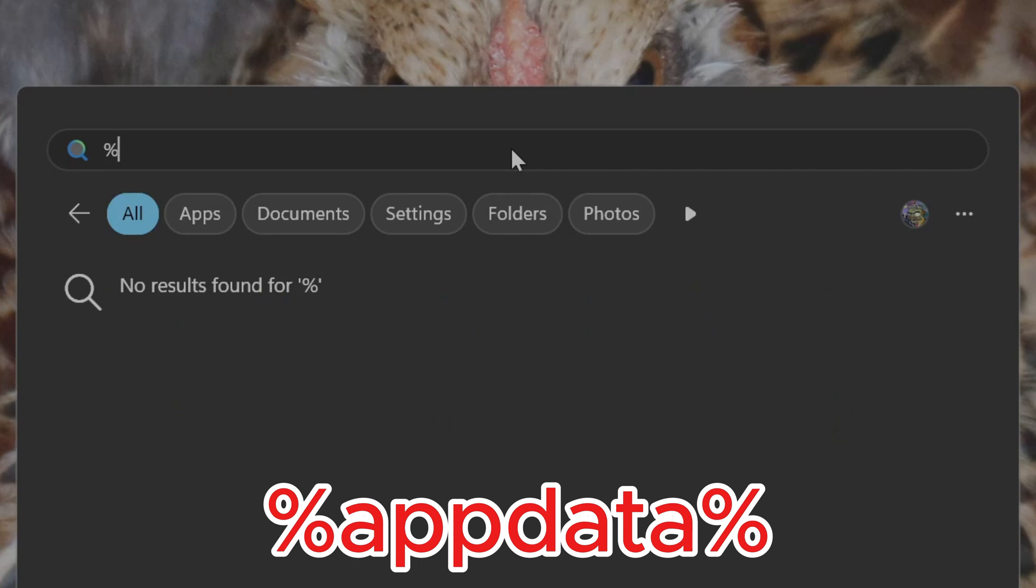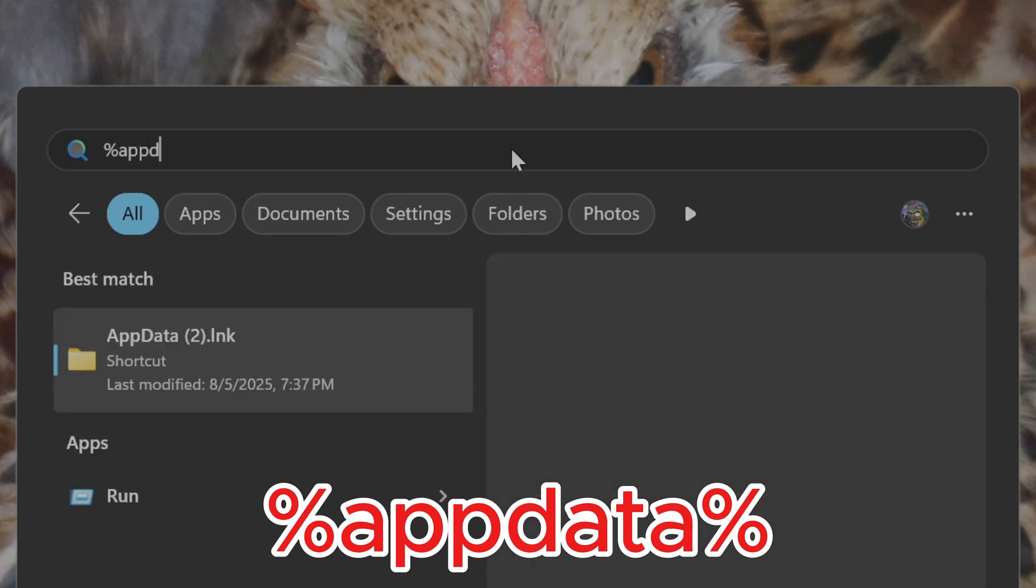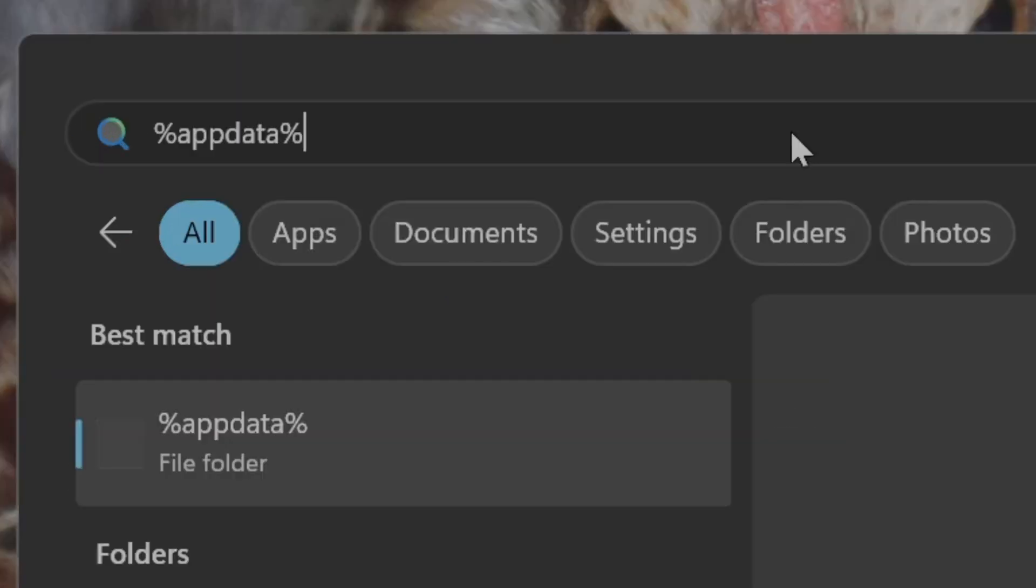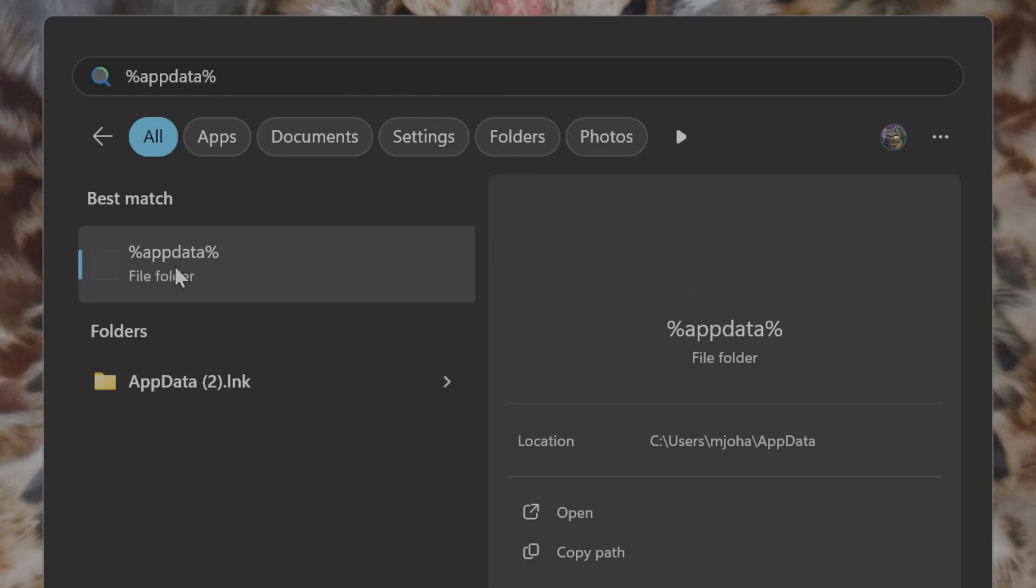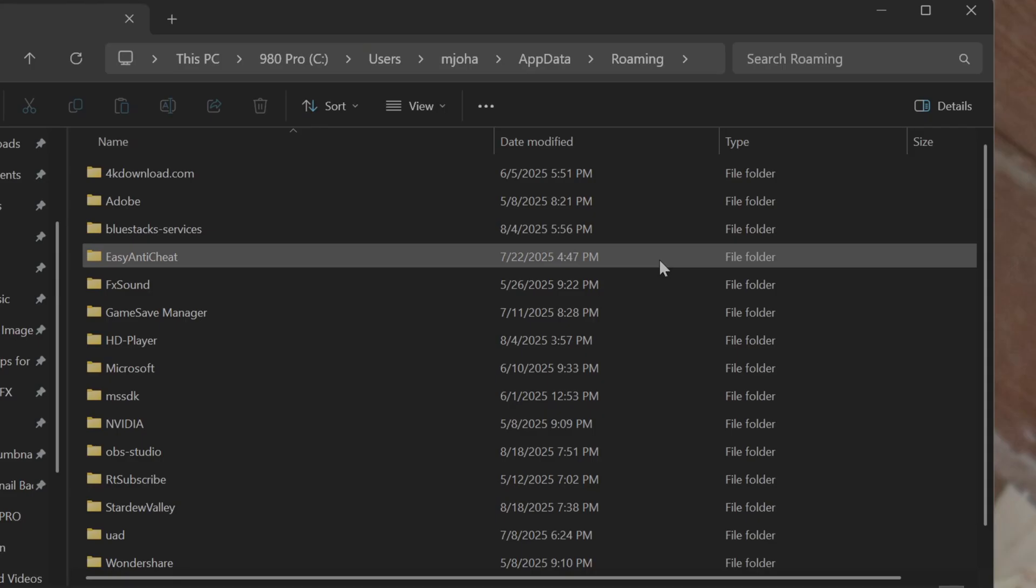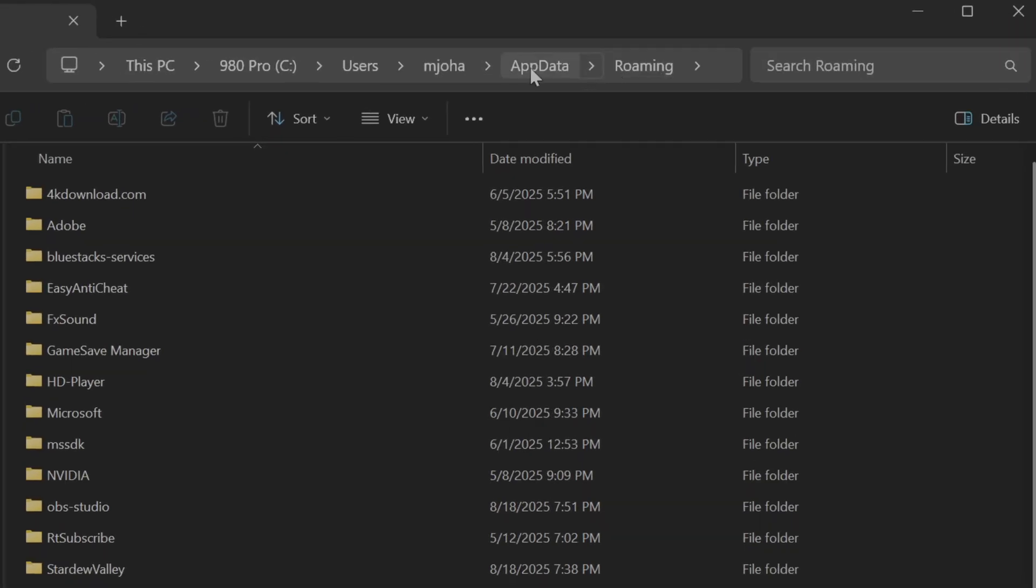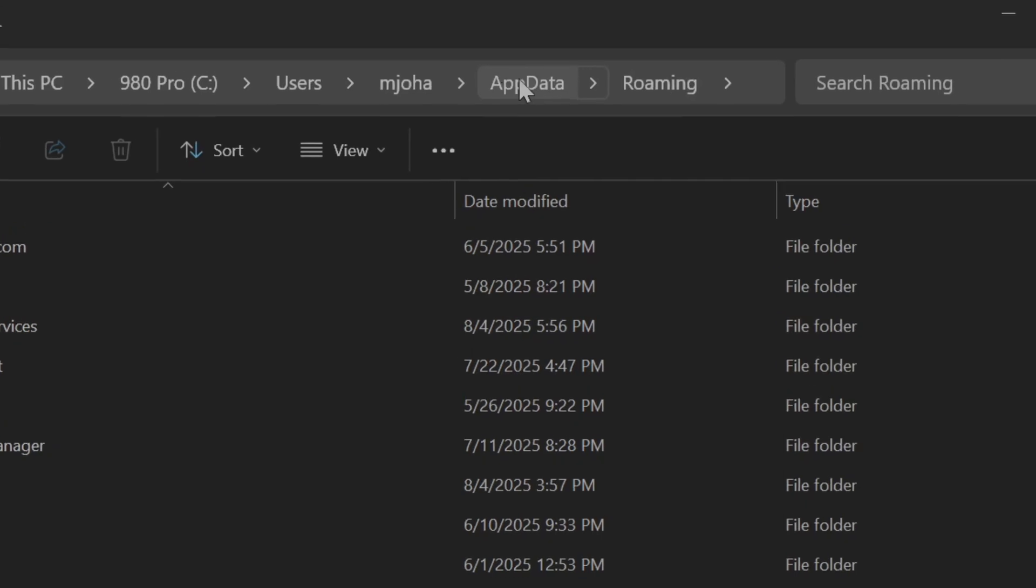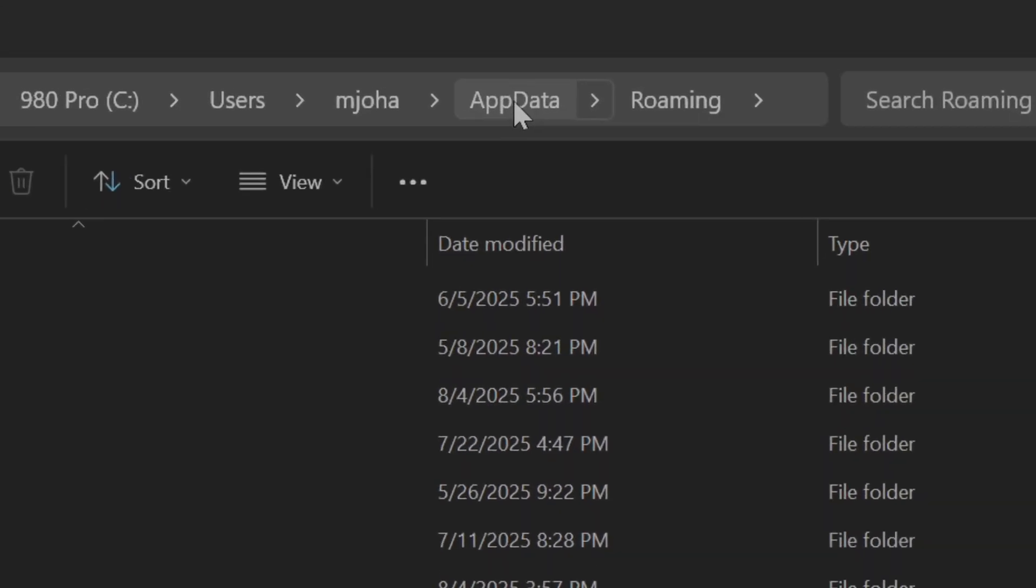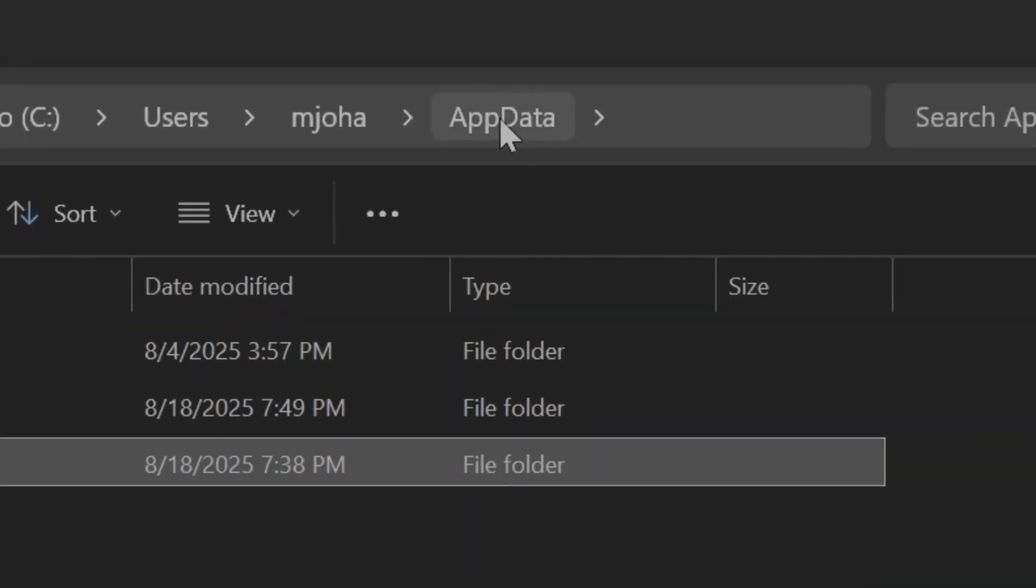Percentage AppData percentage, no capitals, no spaces. You'll find an AppData folder. Now by default it will take you to the roaming folder. You need to go back to the AppData folder, so just click AppData up here.